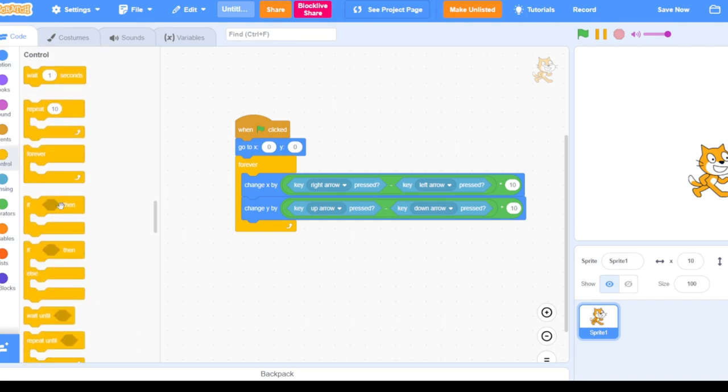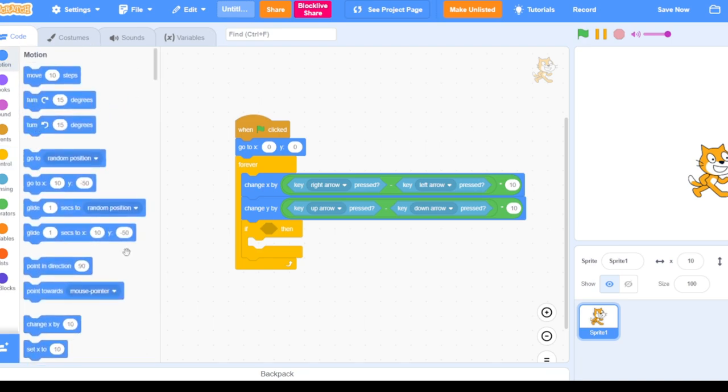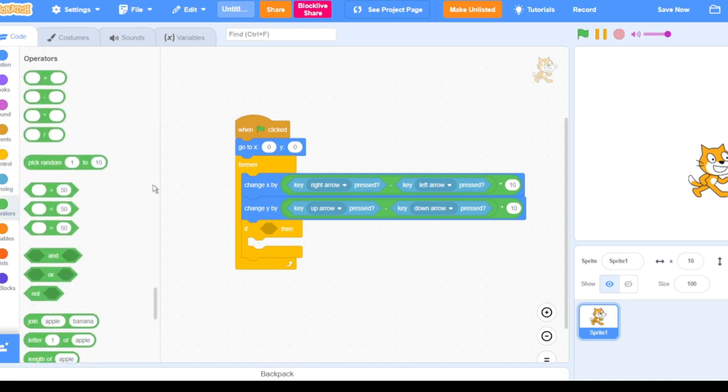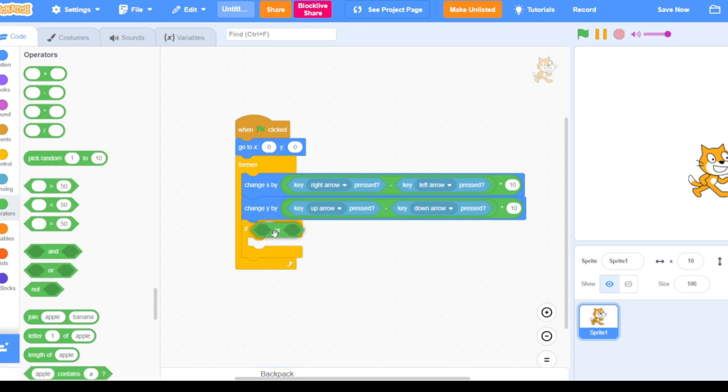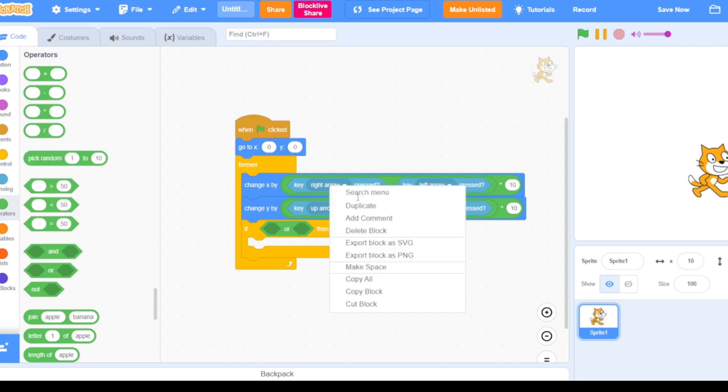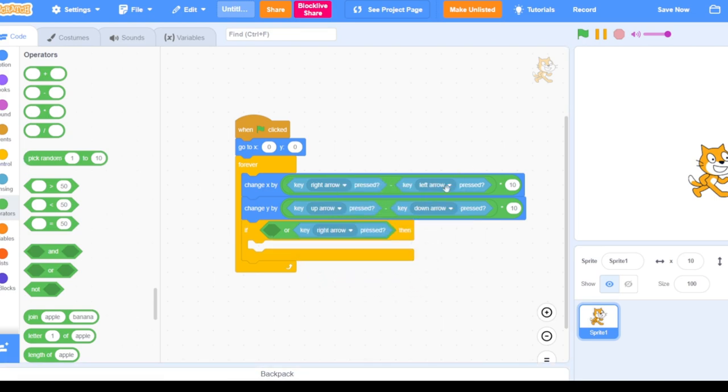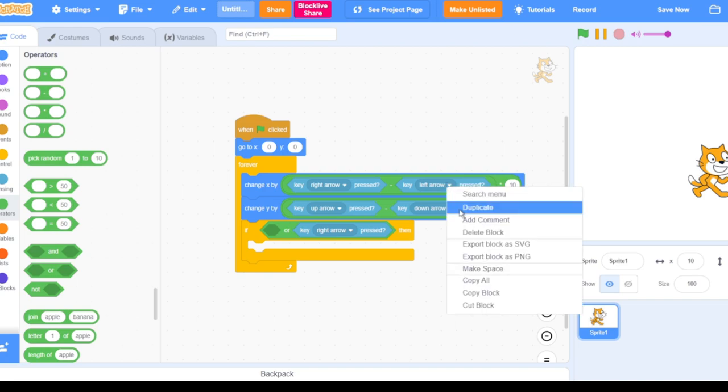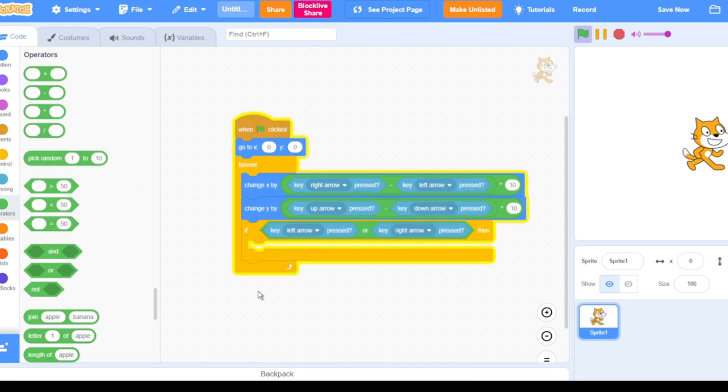Now here's a special thing. If we go to controls we get that if block and put it there. Now we get the or operator and put that in the if. Now we're gonna get these two blocks and put them inside. It doesn't matter which order it is.